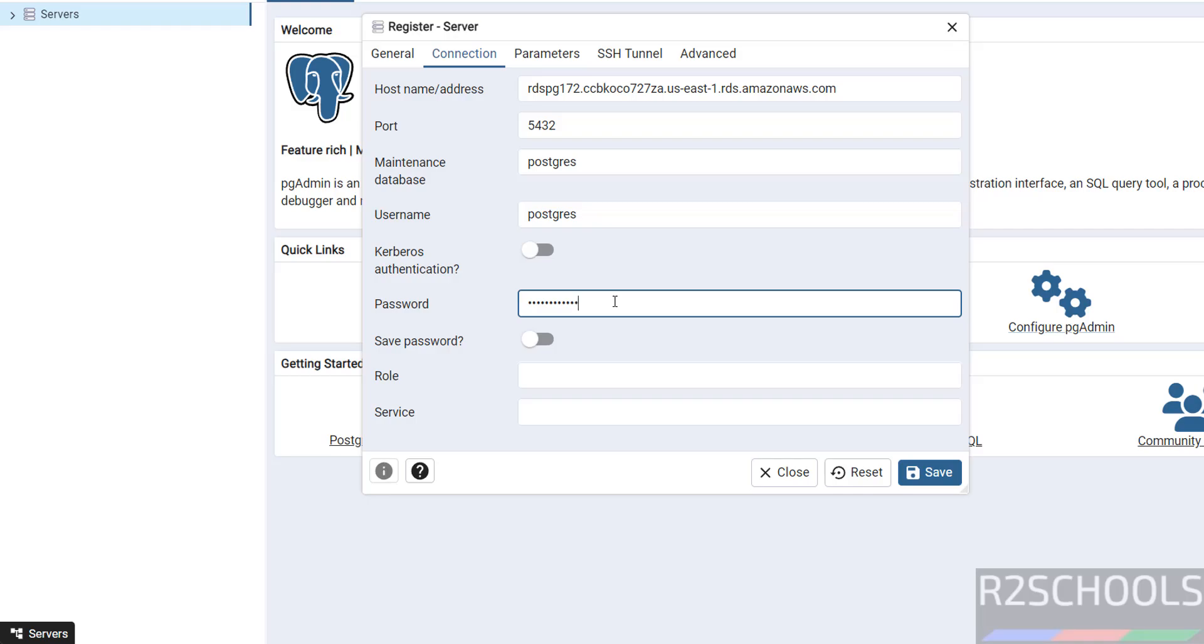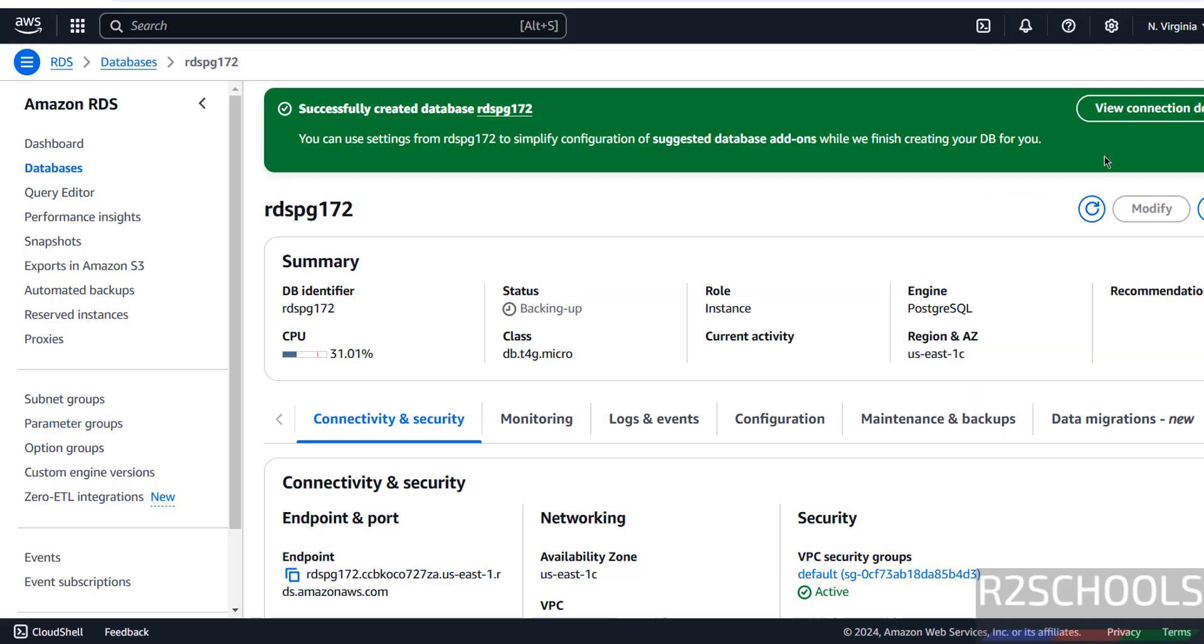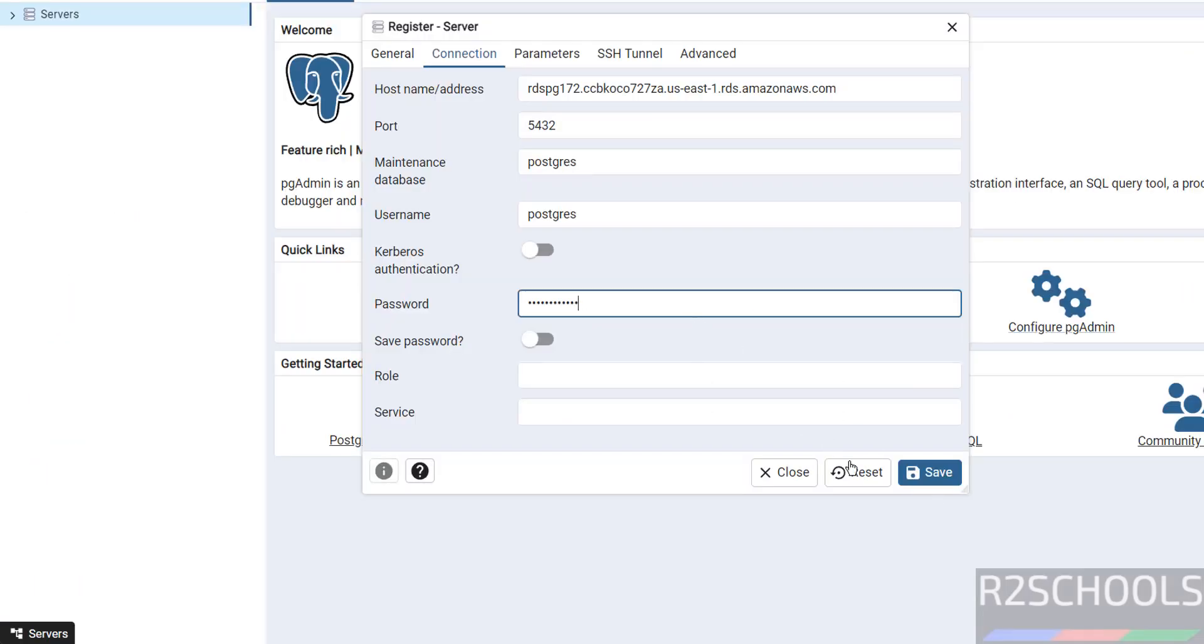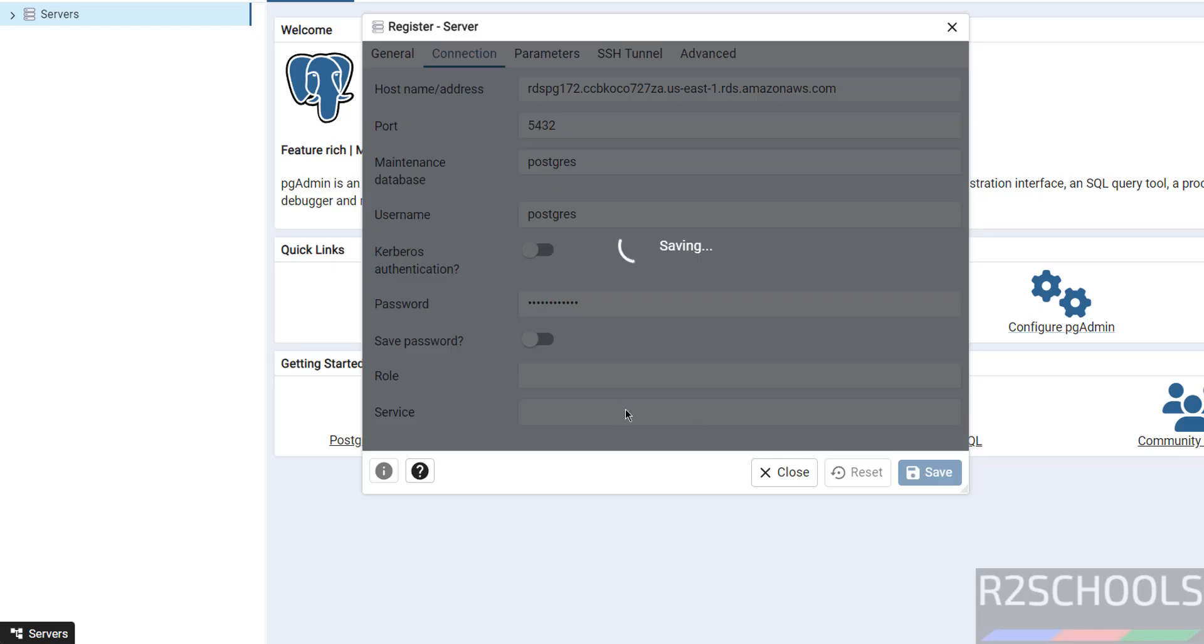Even if you forgot, click on View Connection Details, then we will be able to find the password information. Now click on Save. This will give an error. I will show you the error and resolution.